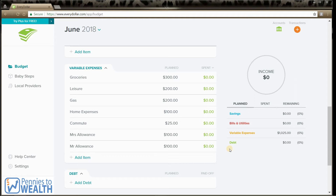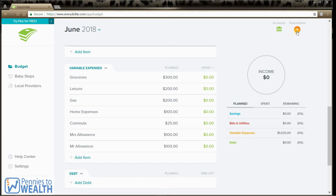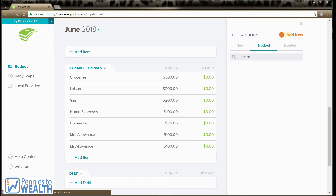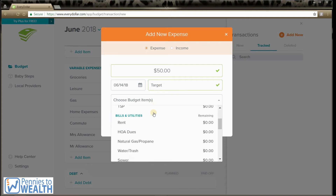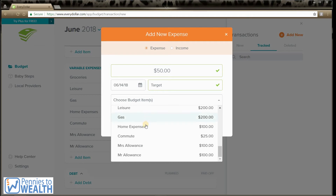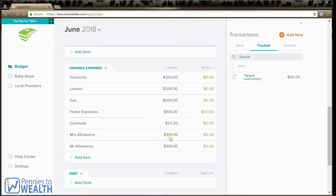Now let's look at how to add transactions. To add transactions, you will go up to the right-hand corner of your screen and click transactions, then add new. So let's say I spent $50 at Target. Then you choose your budget item here — let's say that was for home expenses. And then you just click track expense. And voila — now it has updated that we spent $50 of the $100.